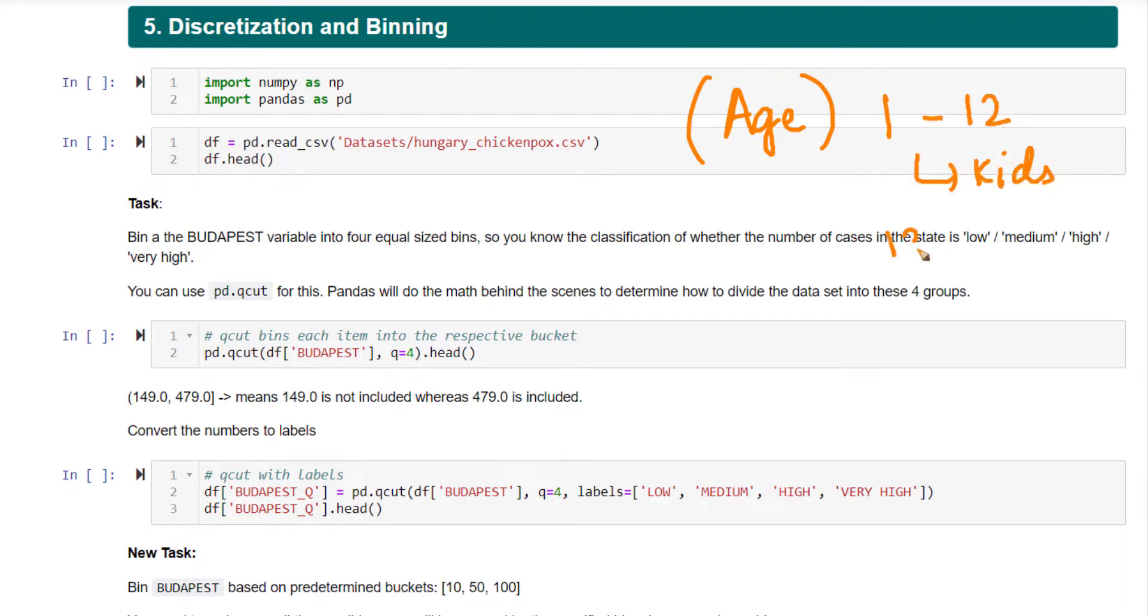13 to 19, you call them as teenagers. 20 to 30, you call them as working class or early working class. You are basically converting a numeric variable into a bucketed variable.